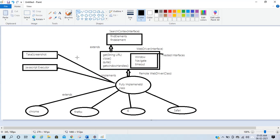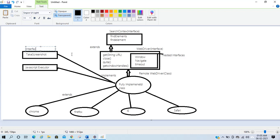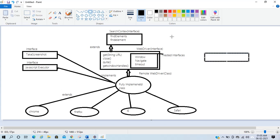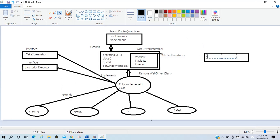These are the interfaces, and RemoteWebDriver implements these interfaces. Now we also have WebElement. WebElement is again an interface. In interviews I have seen many people who are not aware that WebElement is an interface, not a class.